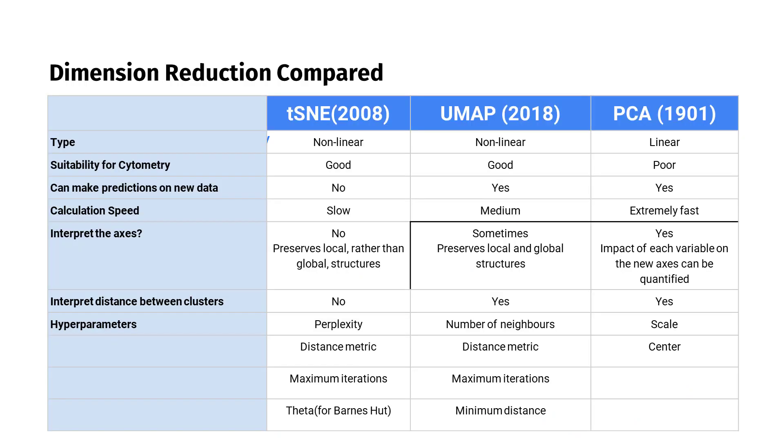For a long time, PCA was the preferred method to perform dimension reduction. It's well known, having been around since 1901, and is still robust for many uses. But it does not perform particularly well in the case of flow cytometry, because of the way populations are distributed in a signal channel.